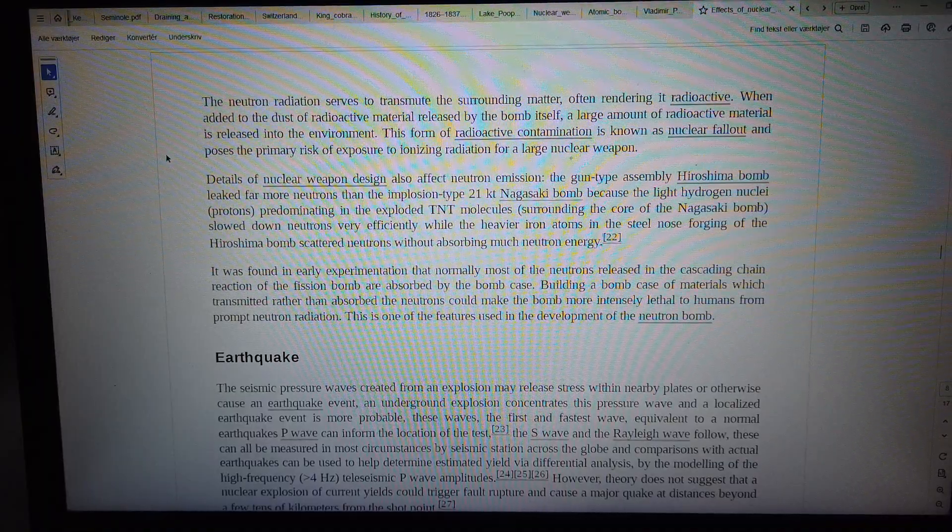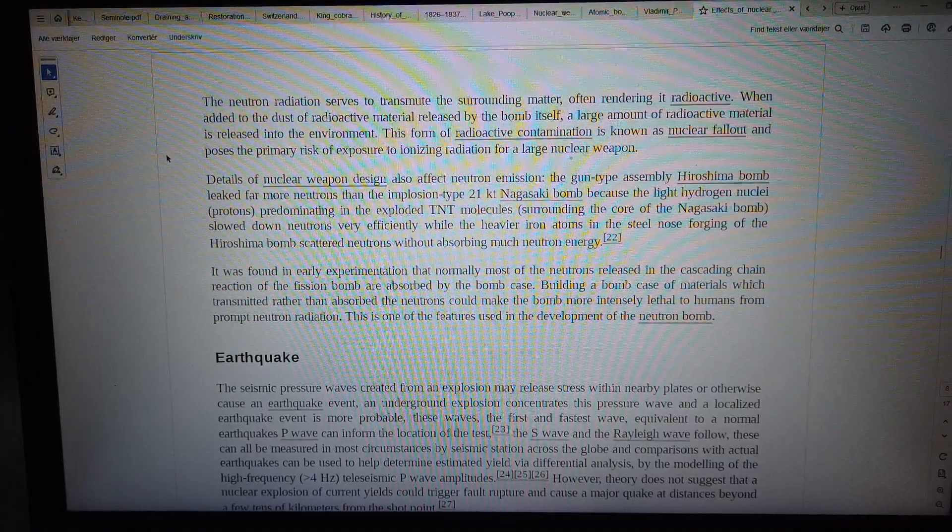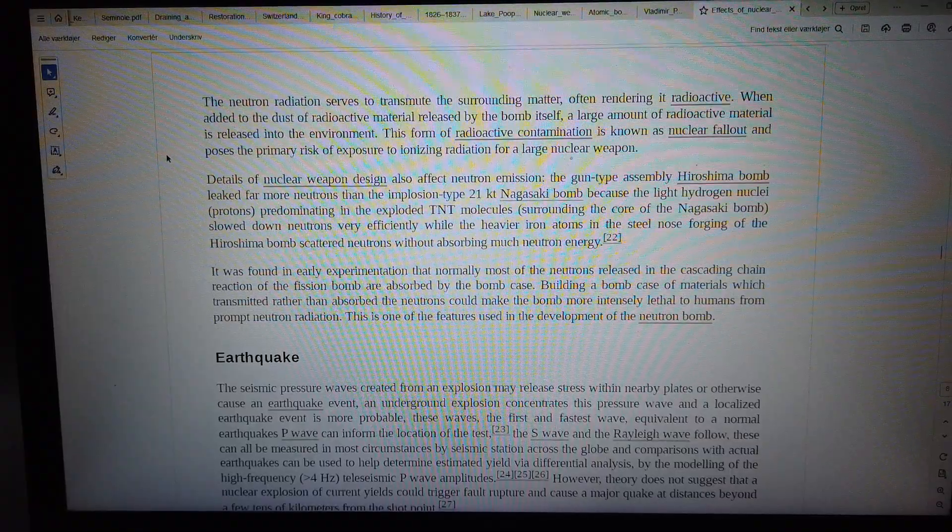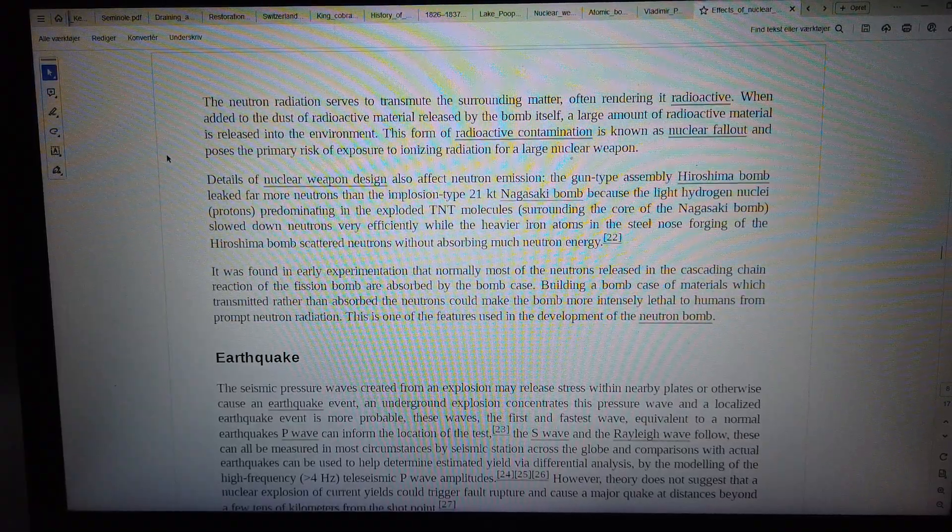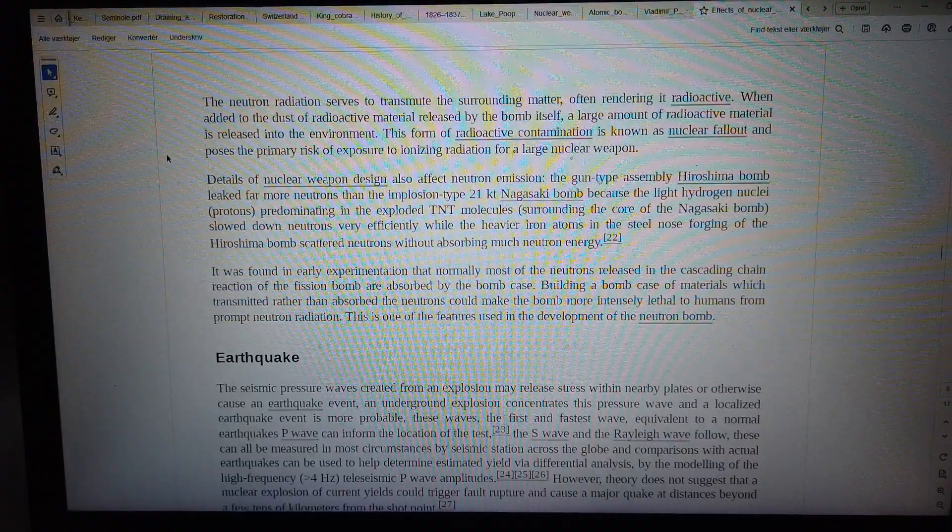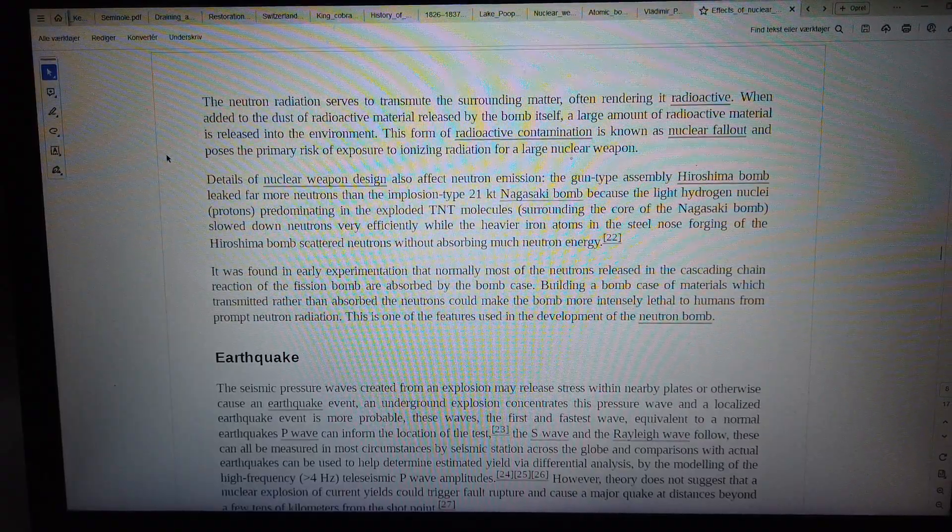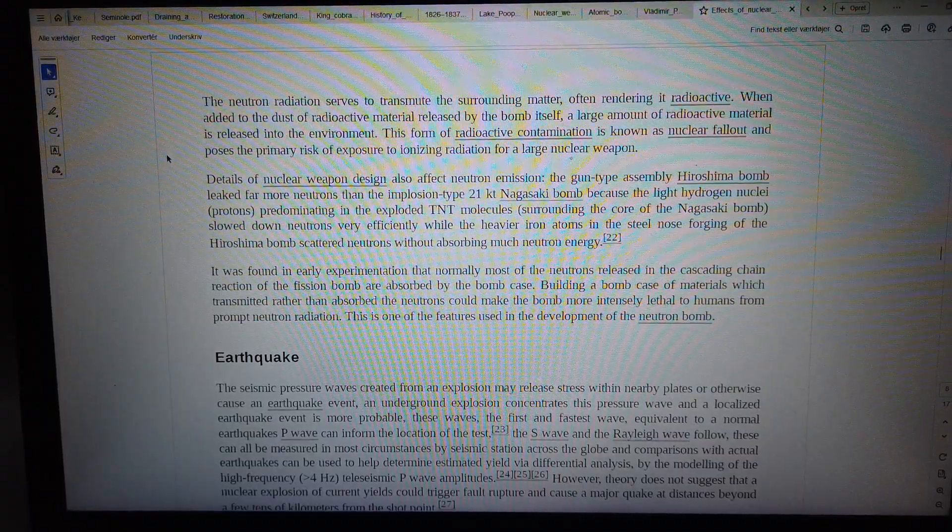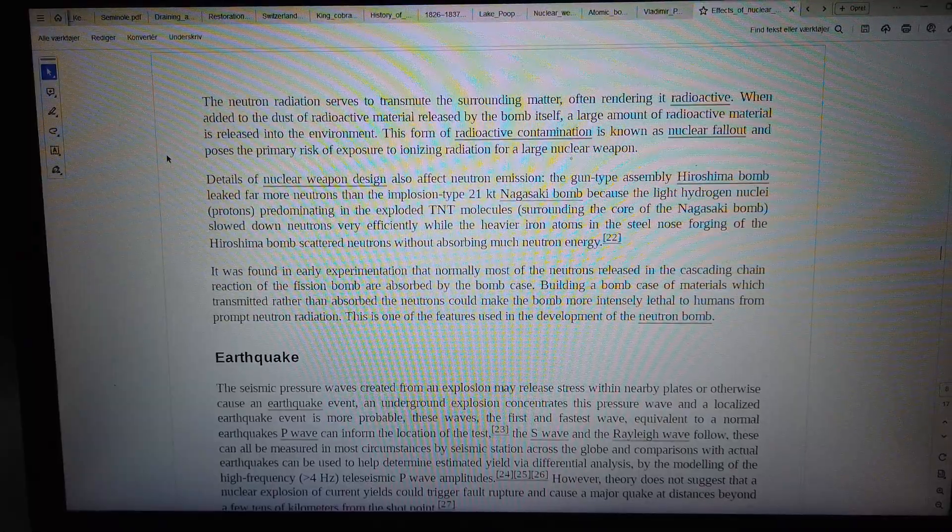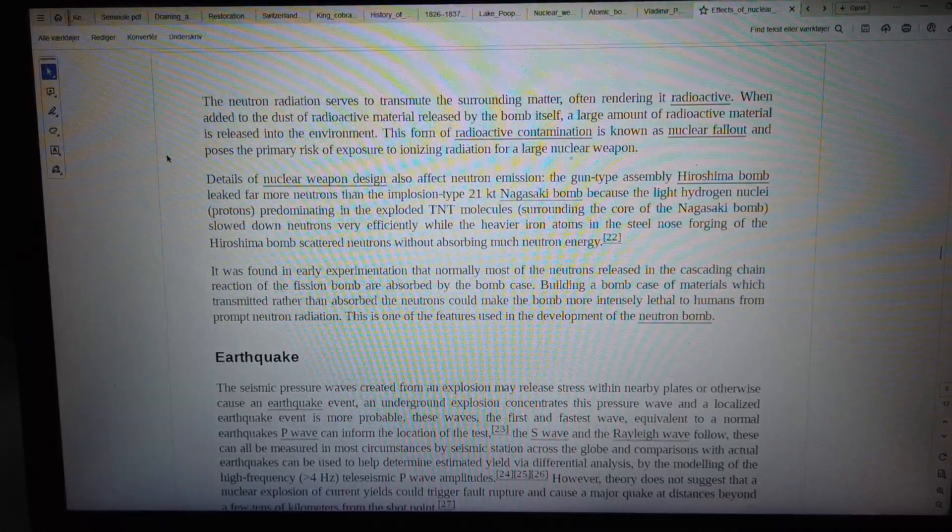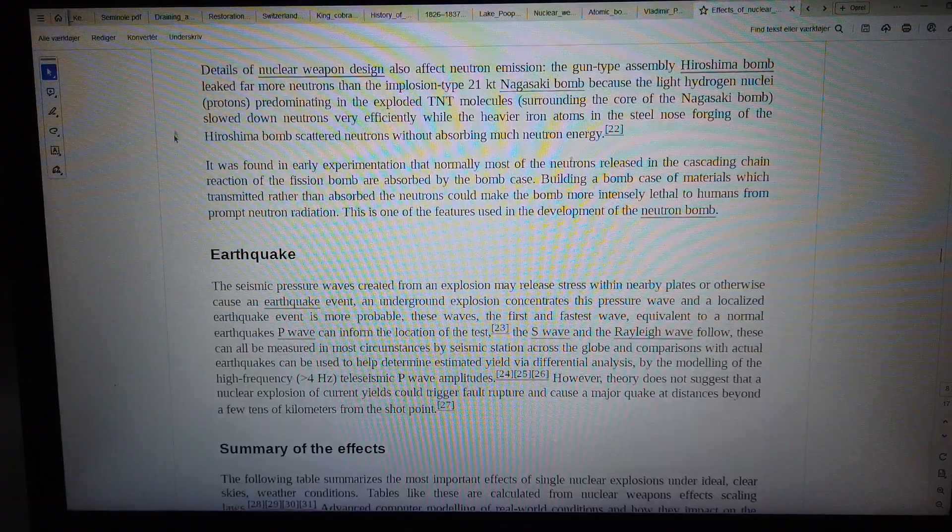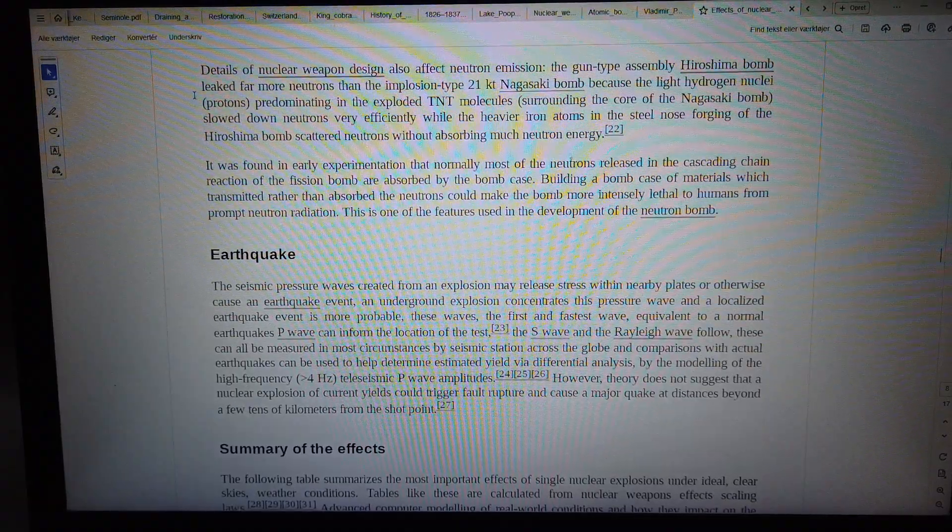This form of radioactive contamination is known as nuclear fallout and poses the primary risk of exposure to ionizing radiation for a large nuclear weapon. Details of nuclear weapon design also affect neutron emission.